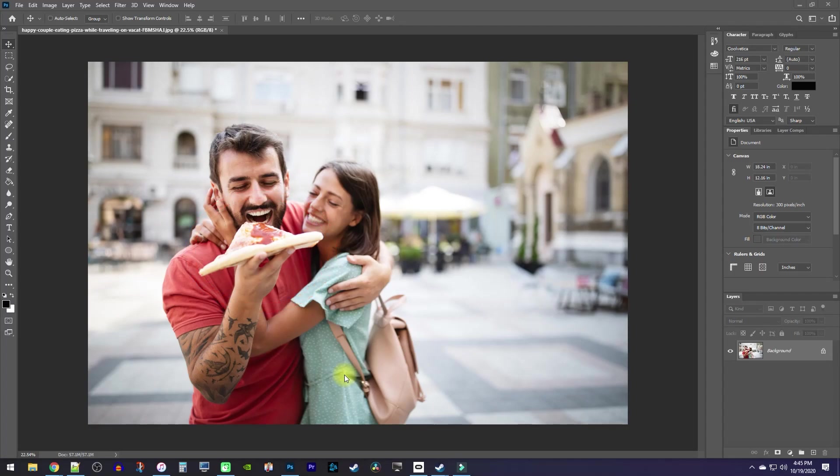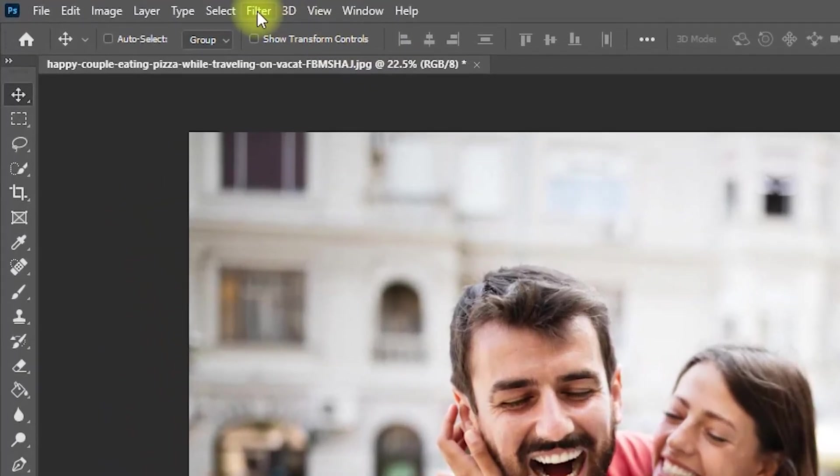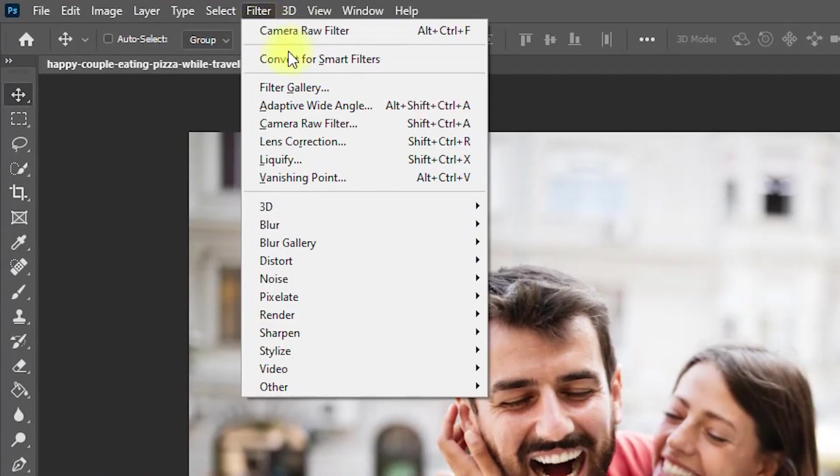Let's begin by making sure the layer you'd like to change the brightness of is selected. Then, go up to Filter and select Camera Raw Filter.